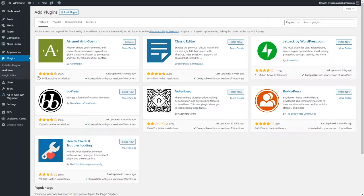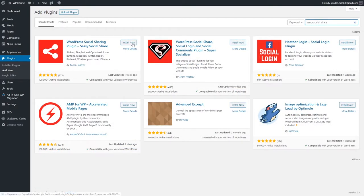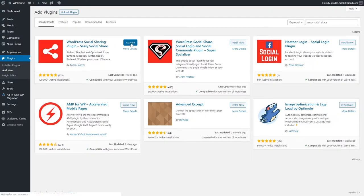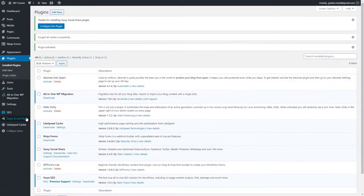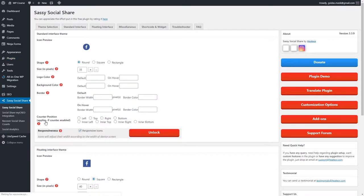This plugin is called Sassy Social Share. Just enter it in the search bar — this is the plugin we need to install. Click Install, and once the installation is complete, activate it. As you can see, this plugin was added to our WordPress panel and we can make changes to it by clicking on Sassy Social Share.